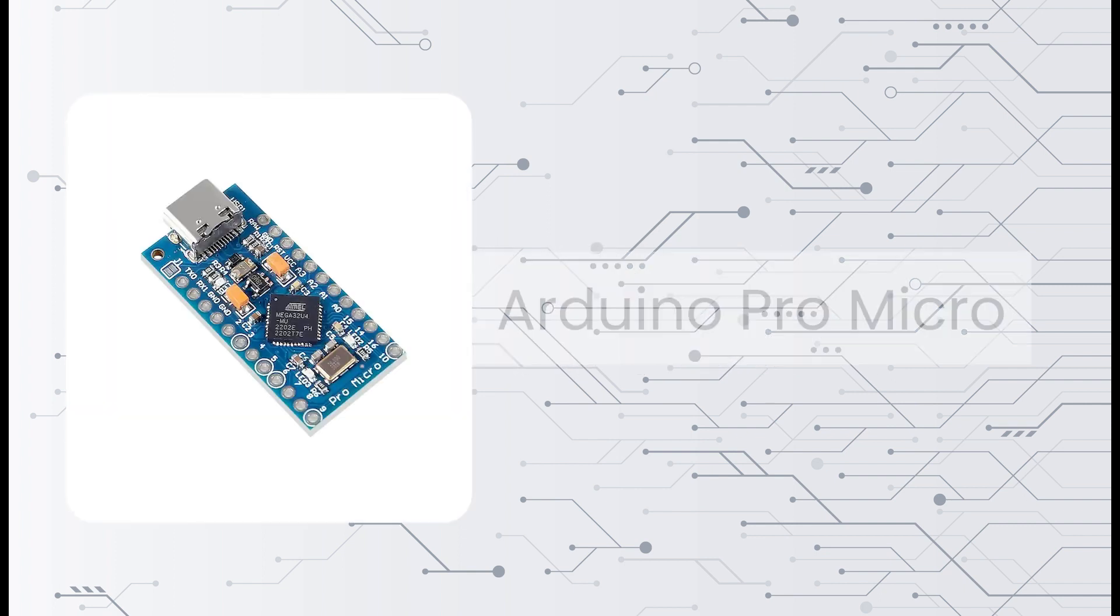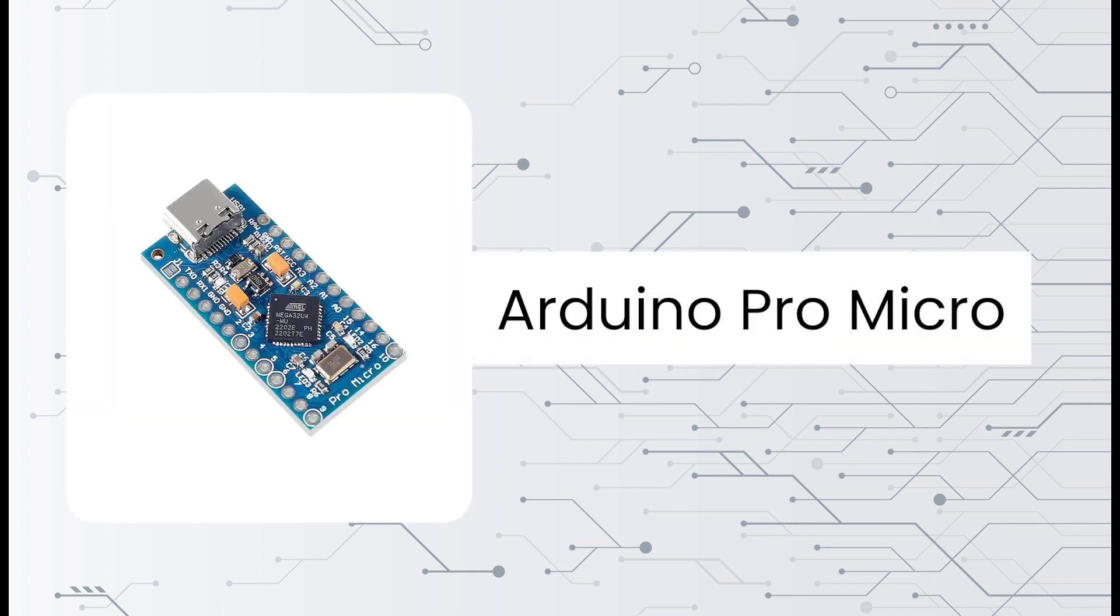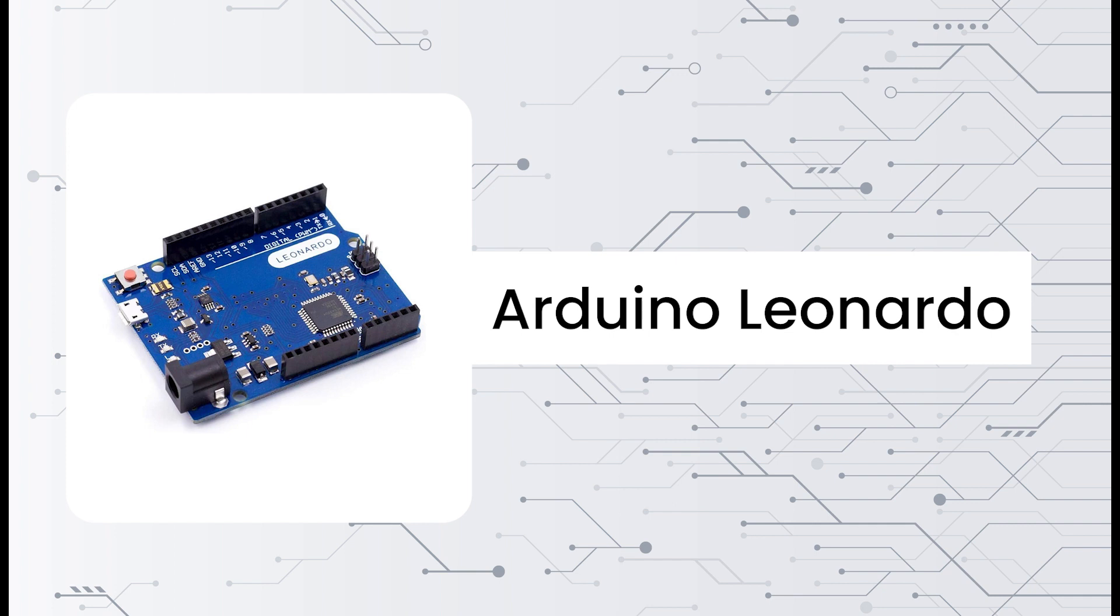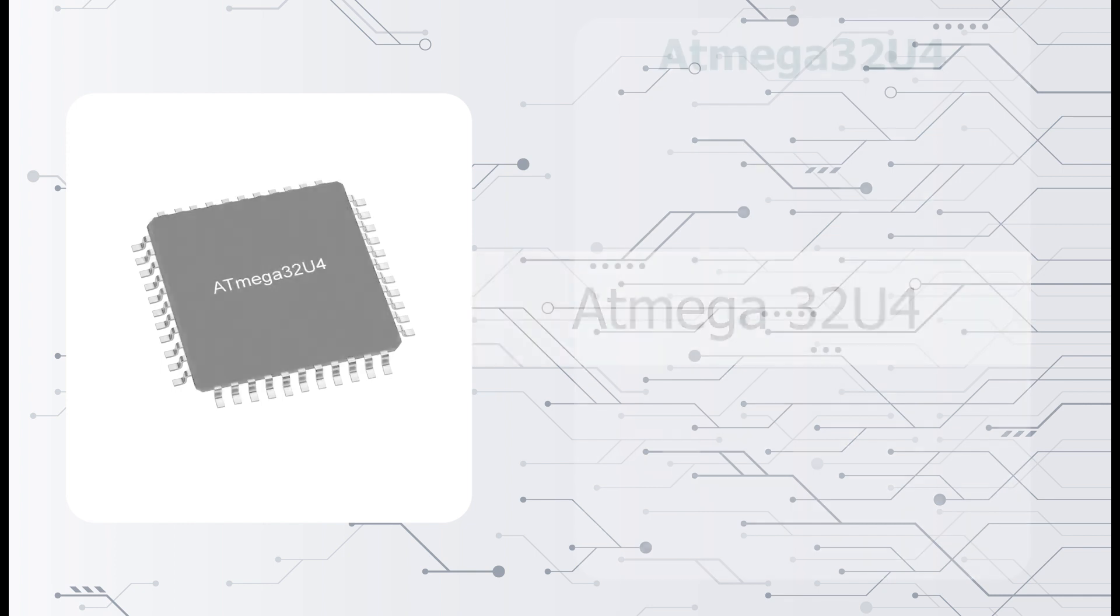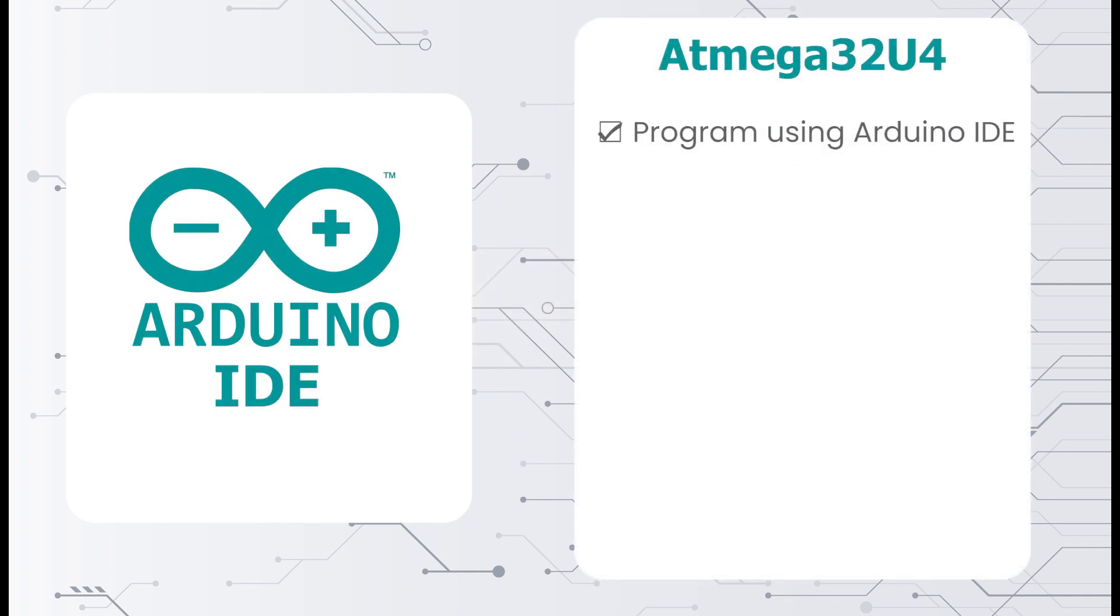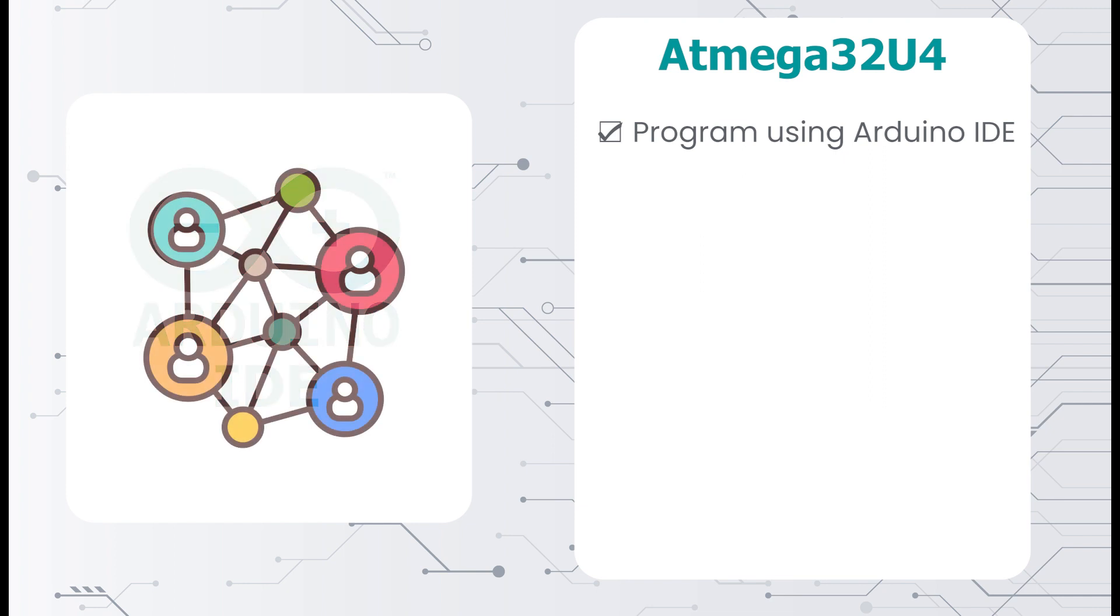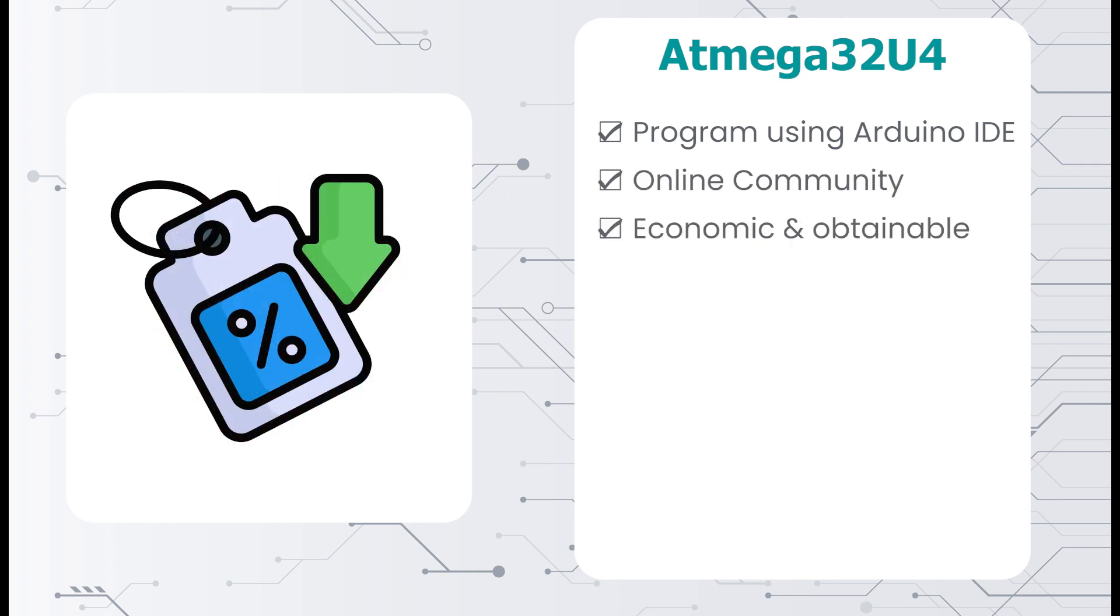Number 3, the Arduino Pro Micro or a Leonardo. These boards have the ATmega32U4 chip, so any board with this chip will do. The good thing about this board is that it can be programmed using the Arduino IDE, which has gained immense popularity and thus great community support. It is cheap and easily available.